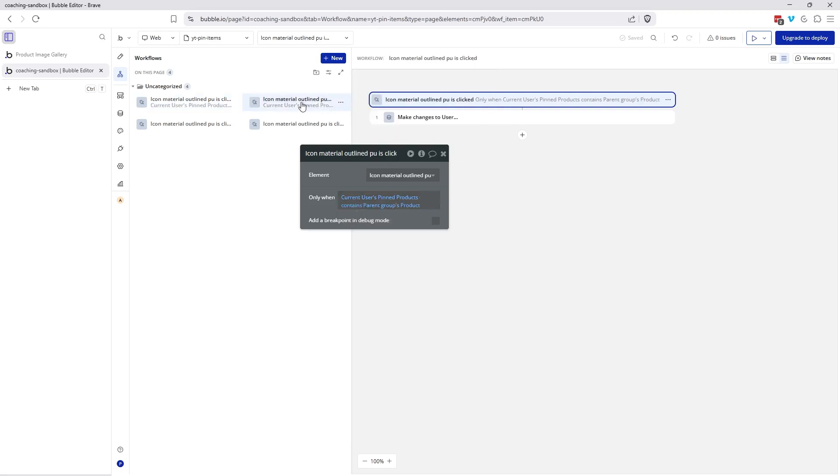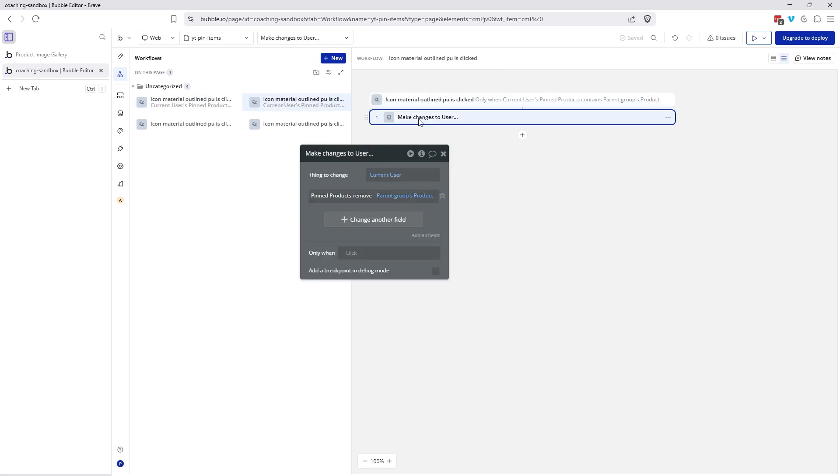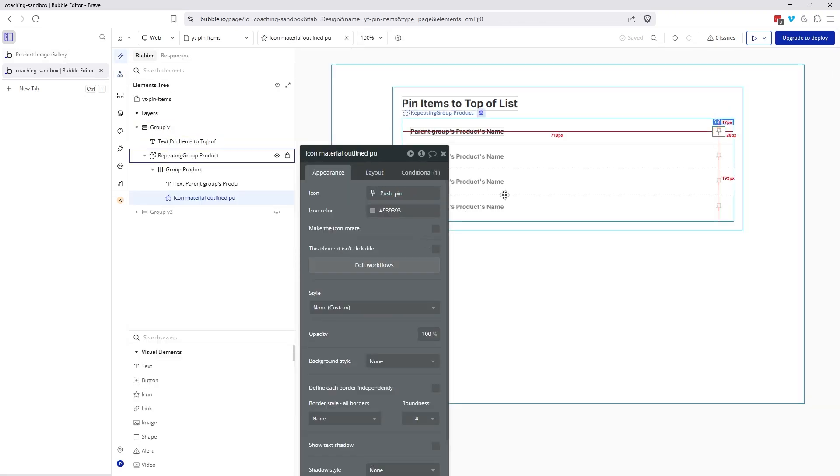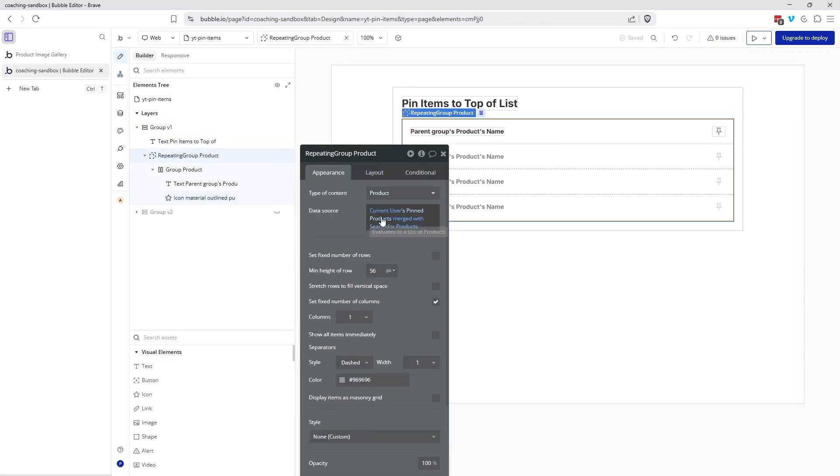And then we have the opposite. So this other one over here is just the opposite condition and the opposite action. So if it already contains the parent group's product, then the modification we're making is that we're removing it. That's how we're able to get it to the top of the list or in the main list, simply because of our data source and the order that we've written everything here. So that's the first design approach to pinning items.